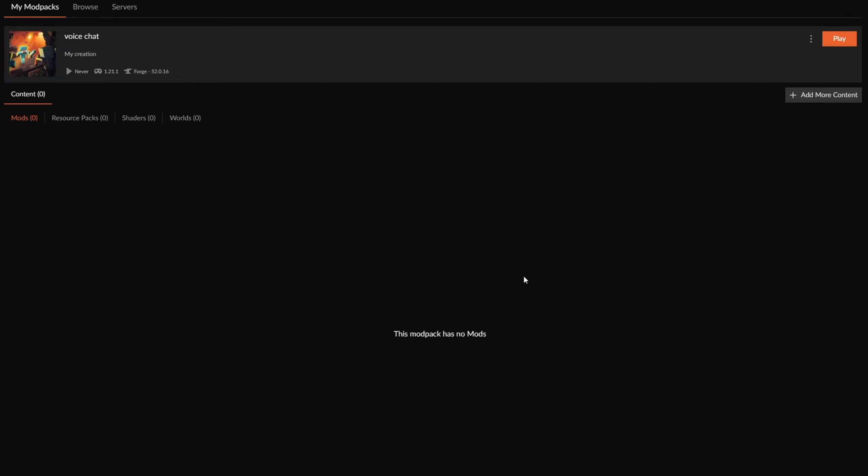I am going to use CurseForge because visually, I think it's a lot easier to understand for newcomers that are interested in playing Voice Chat MC.